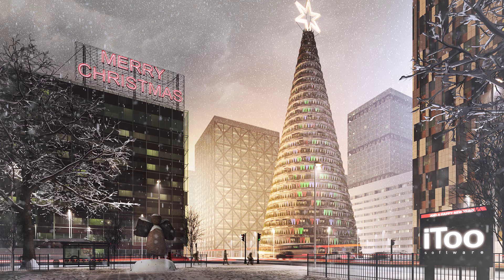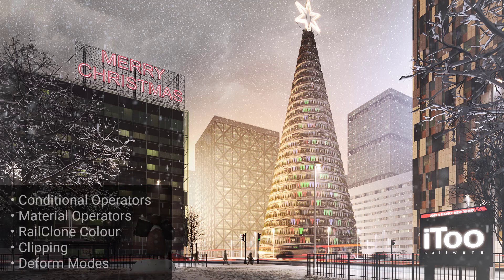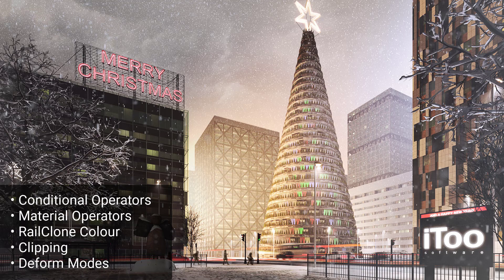As always, along the way you'll learn some useful RailClone tips including the use of the conditional and material operators, RailClone colour maps, clipping, deform modes and more.